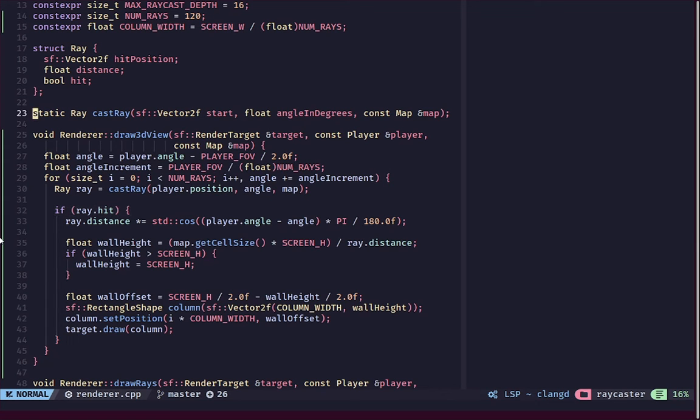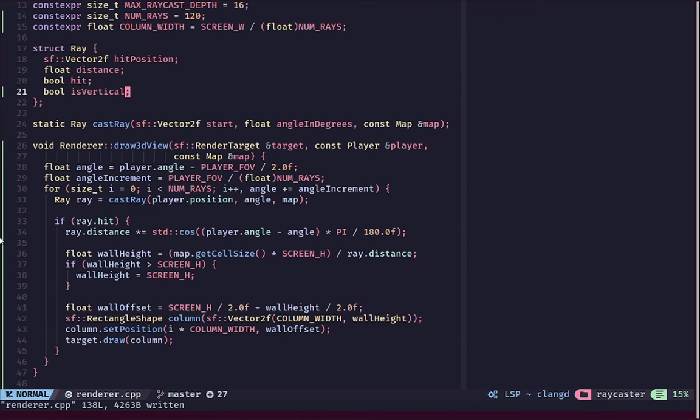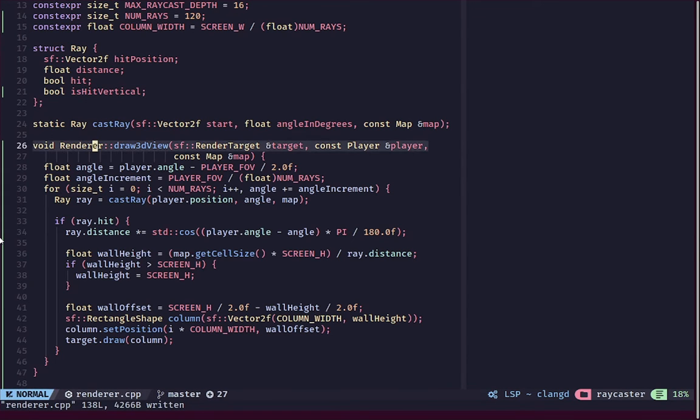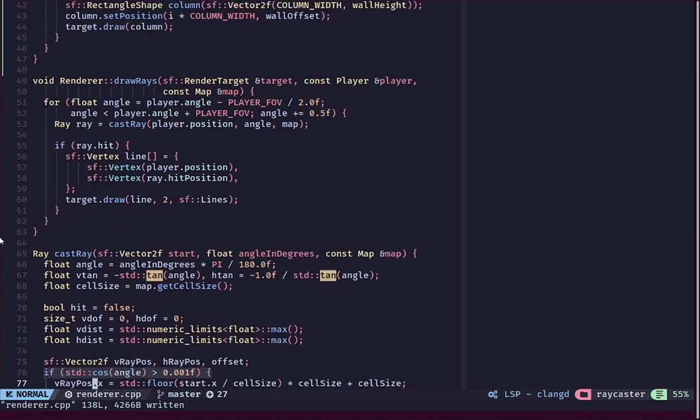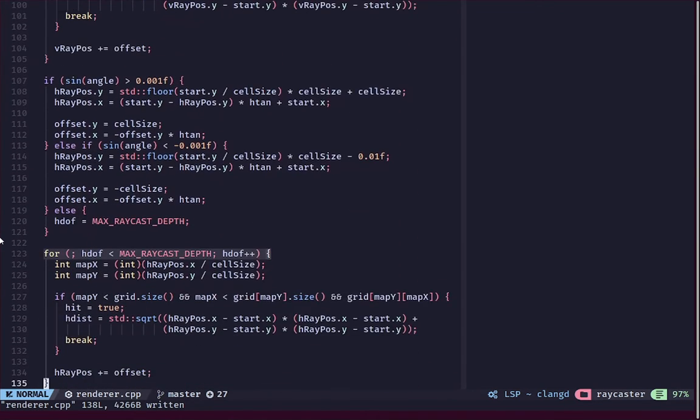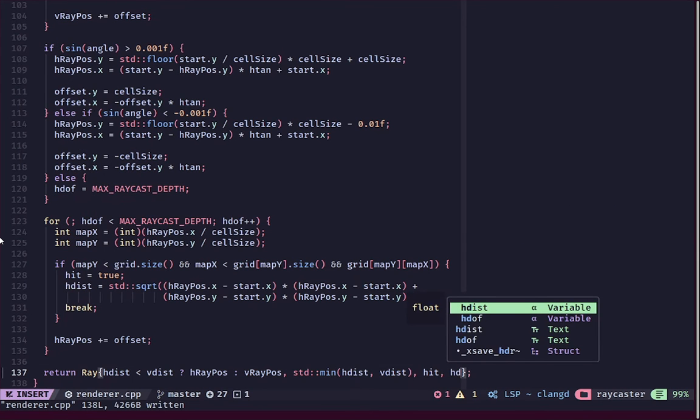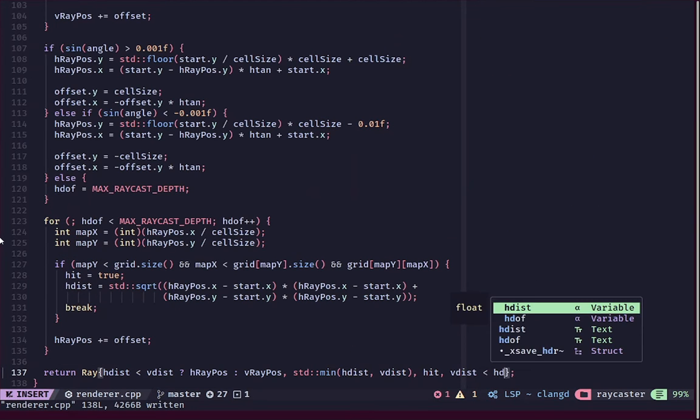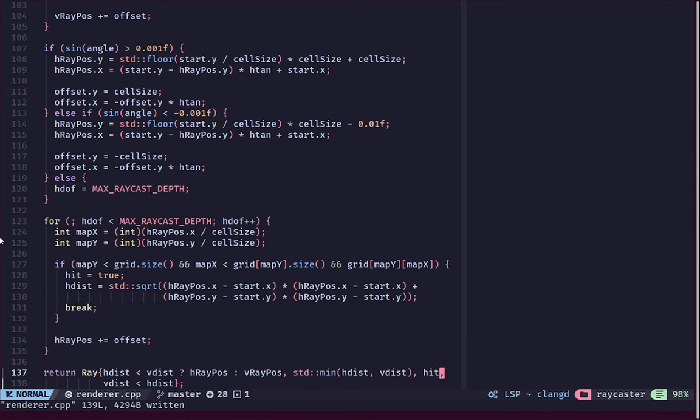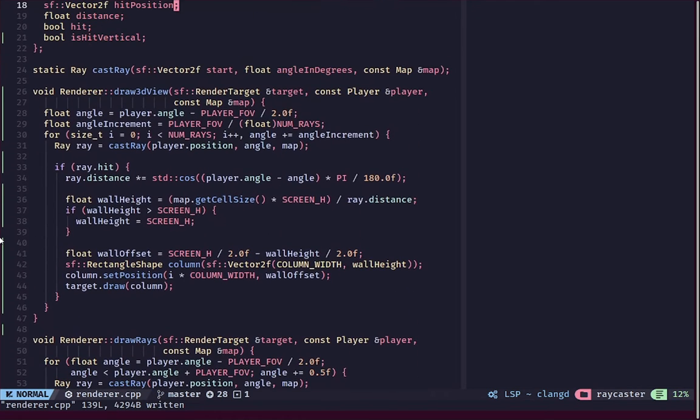In order to add some shading effects, let's first start with basic shading which is that we'll make the vertical walls a bit darker to kind of give us a sense of direction. For that let's create a bool isHitVertical. We'll have another boolean in the array that will represent whether the wall we hit was vertical or not.